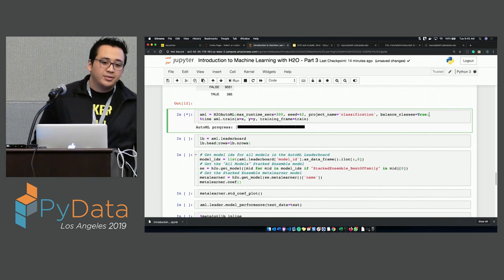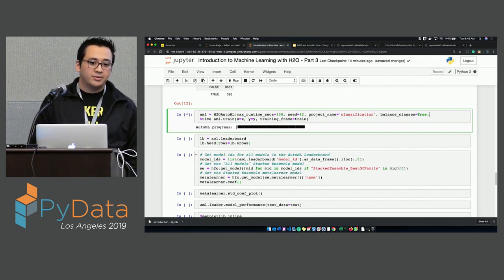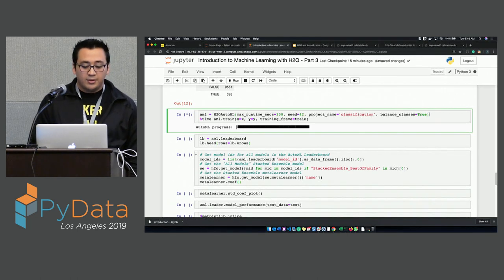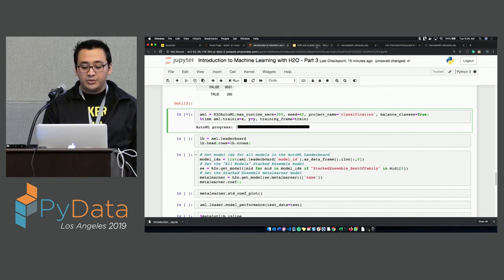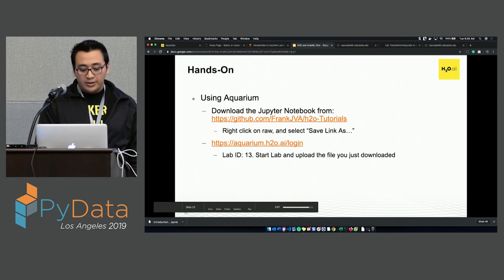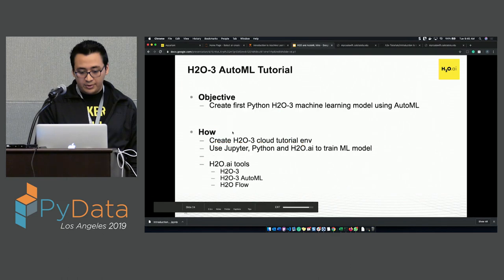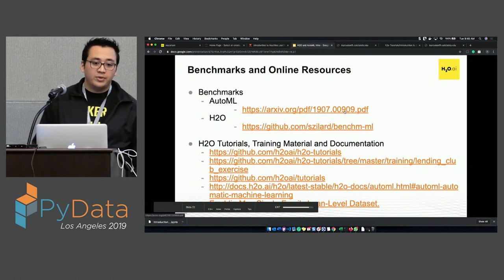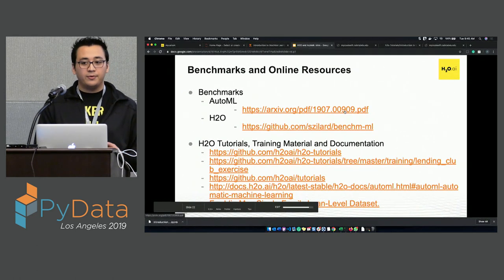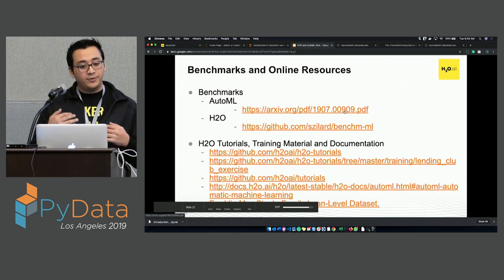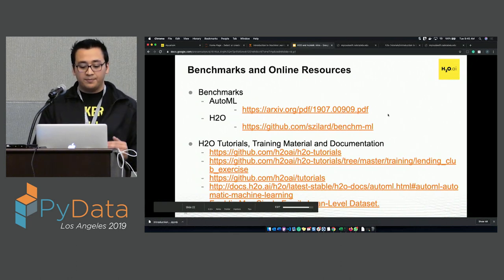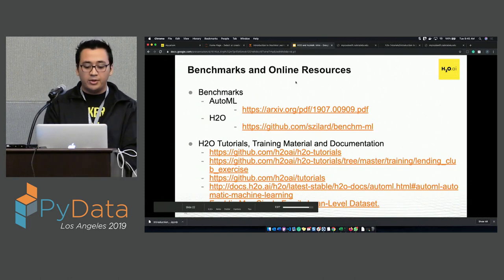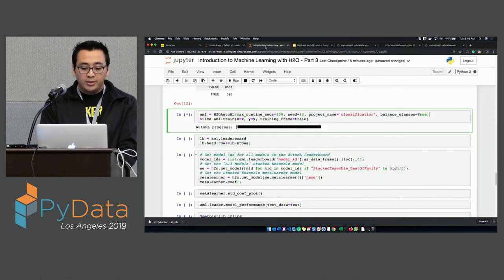In the slides I showed the benchmark — this AutoML has a comparison of all open source AutoML tools. Feel free to go over it. It has the comparison between all AutoML tools and how H2O performs.